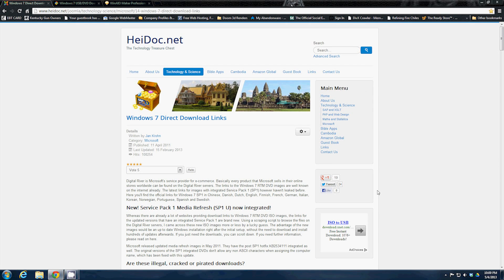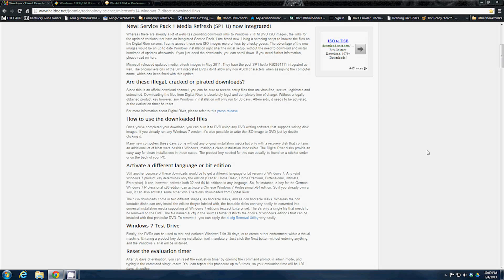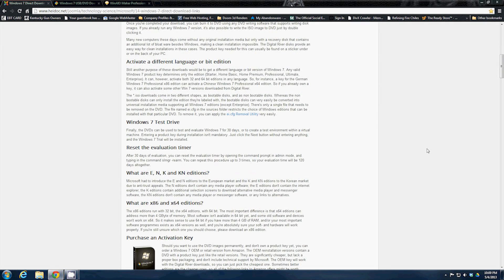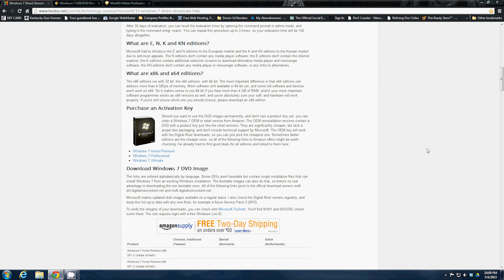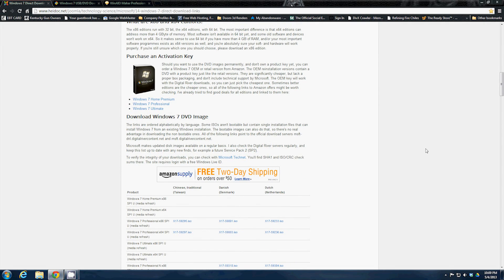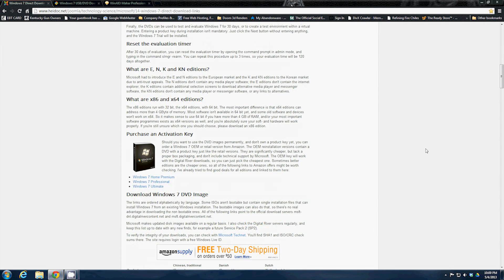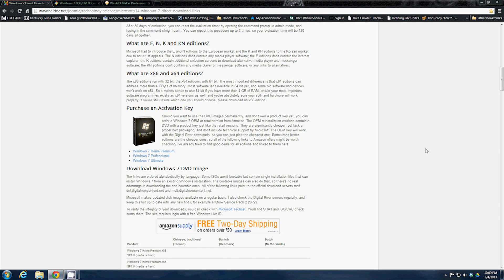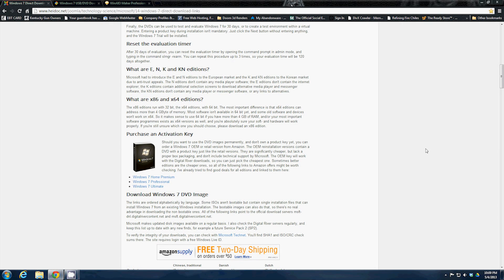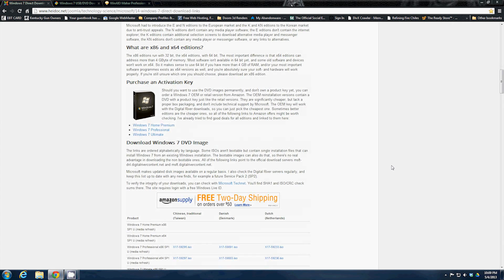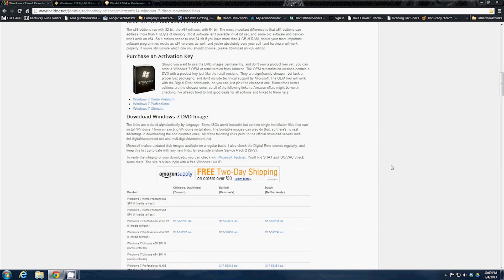Downloading the images is not illegal nor against the law. You do need the activation key which most systems will have with them and it will work for the install. As long as they have the activation key everything's good.